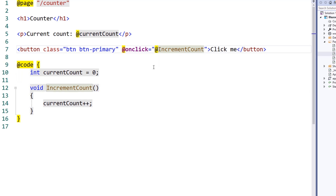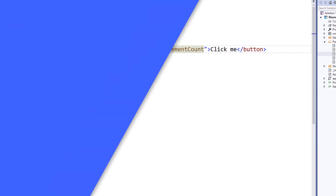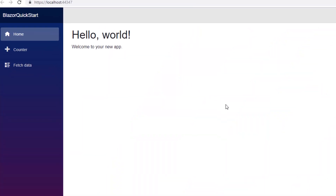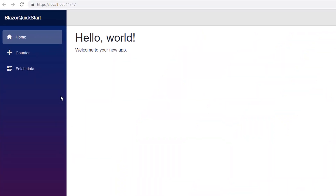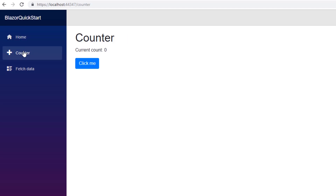This increment count function is bound to a click event on our button inside the counter. All of the logic for the Counter component is written in C#. If we click Run and open the application, you can see the Counter component in the menu, and if we click the button, it increments the count.